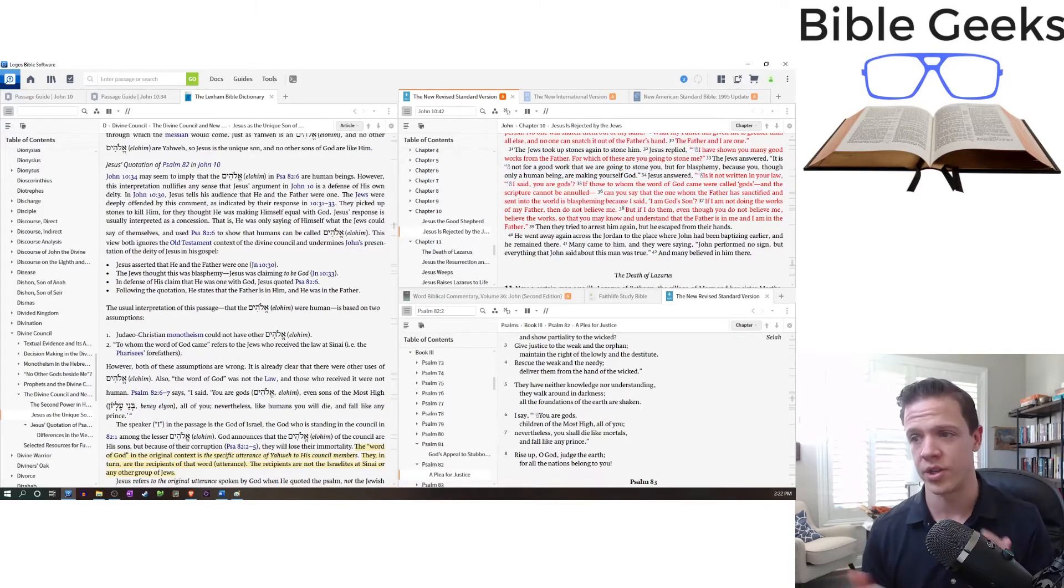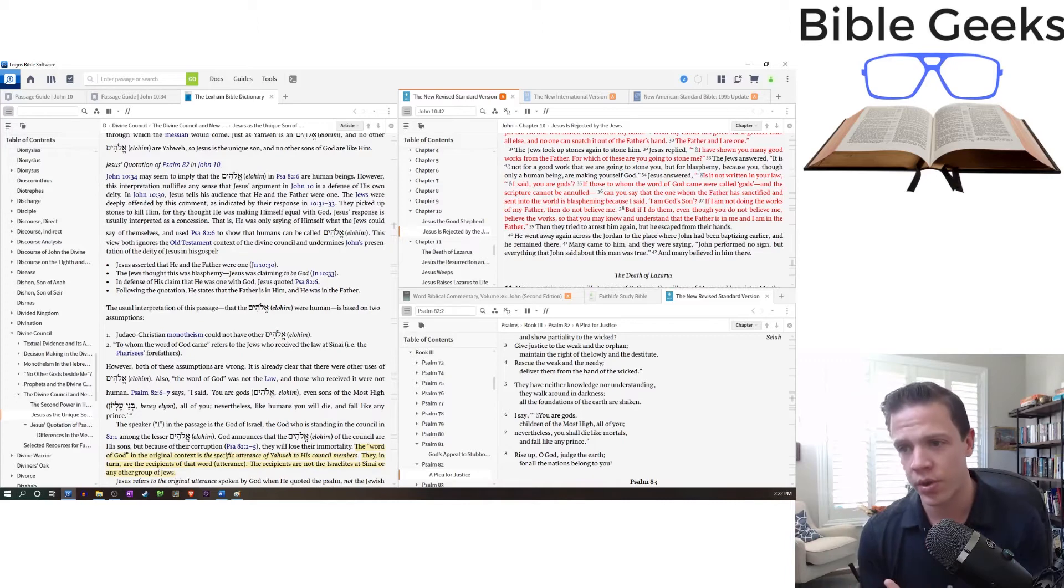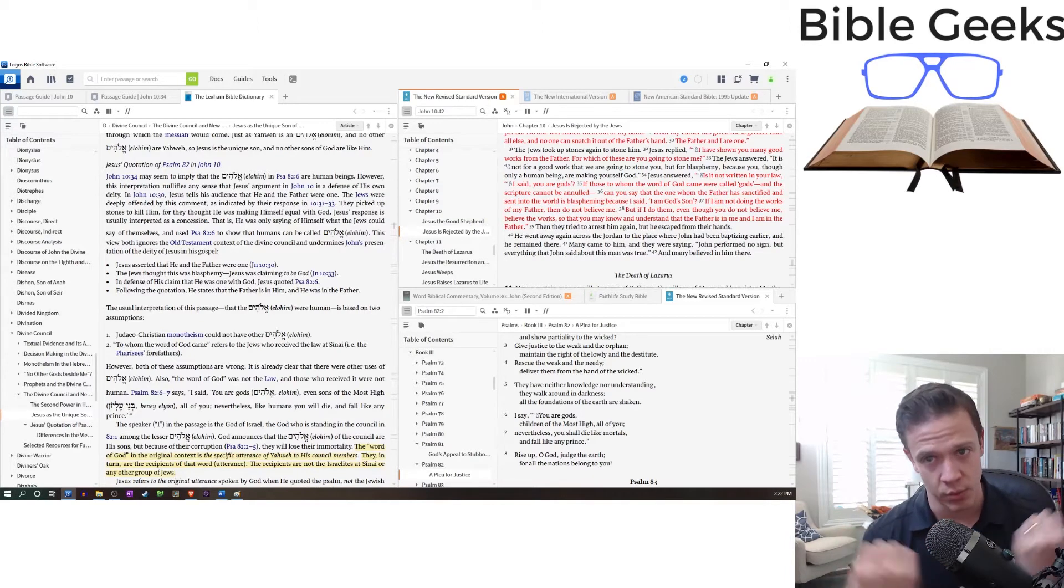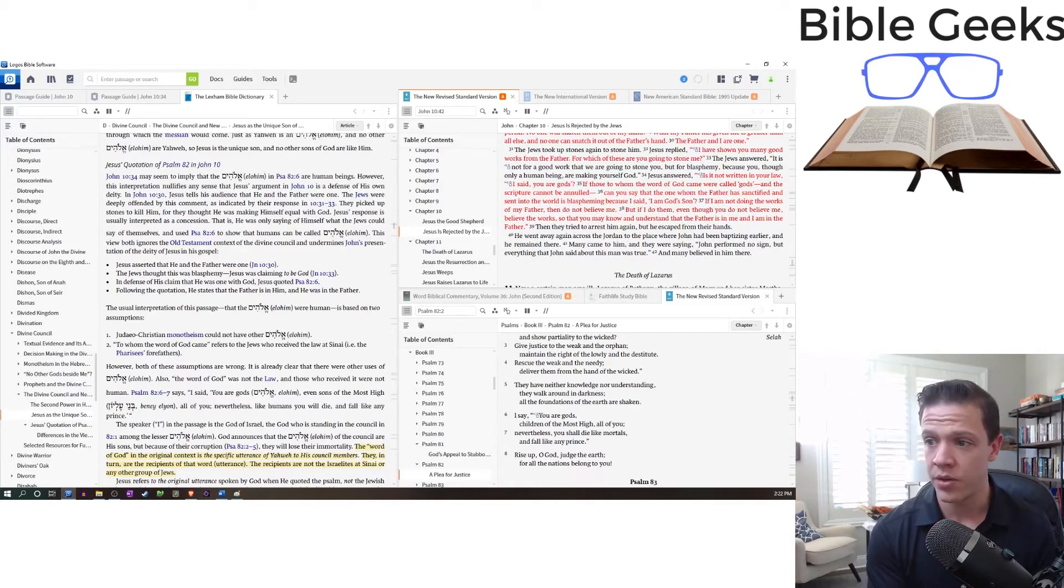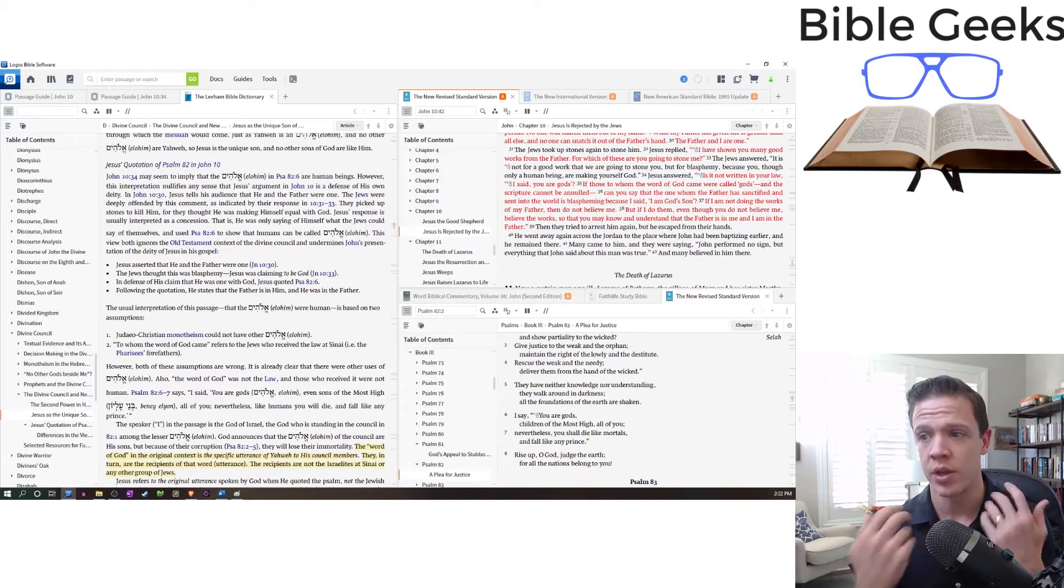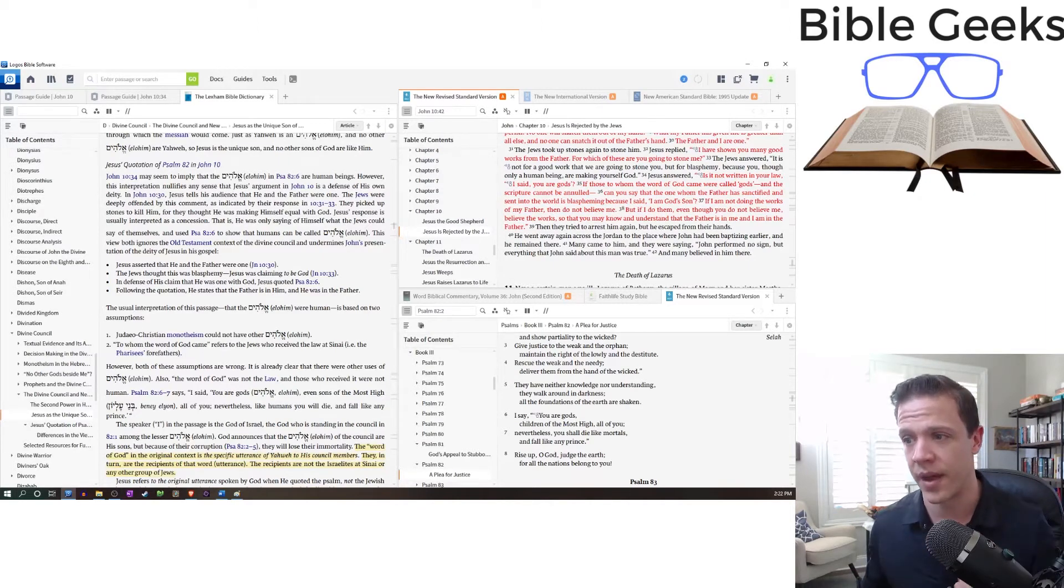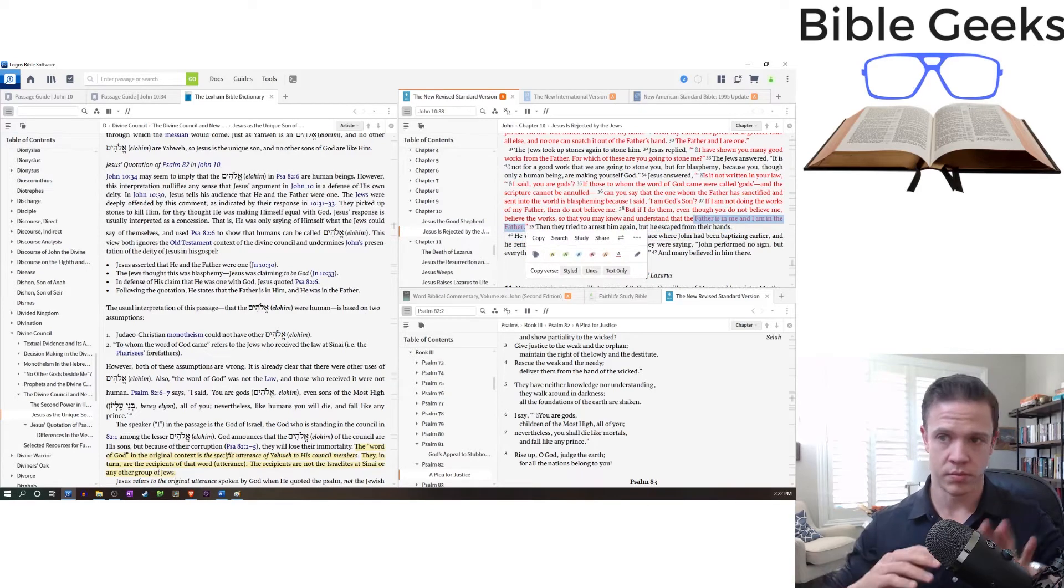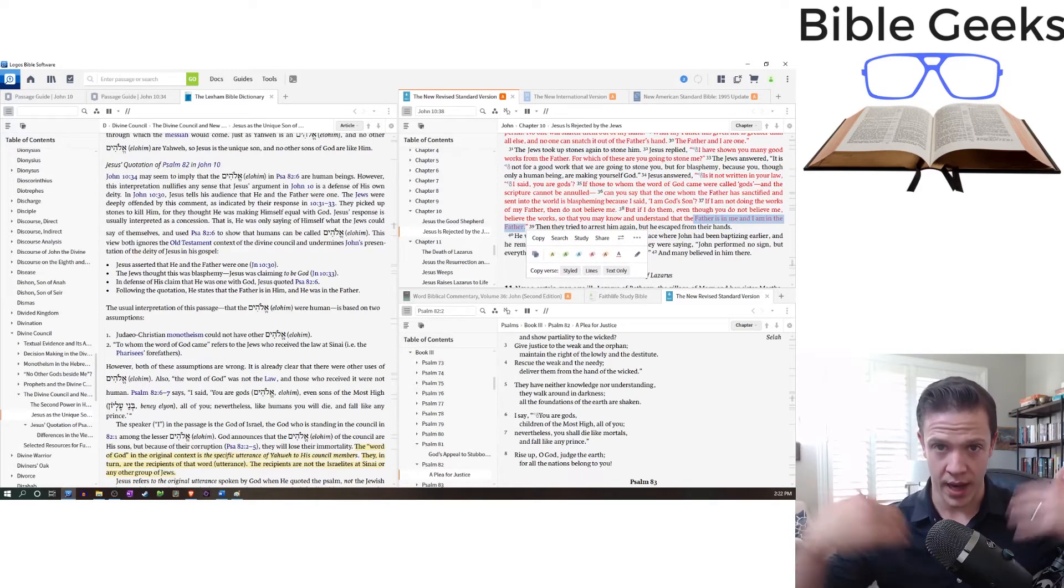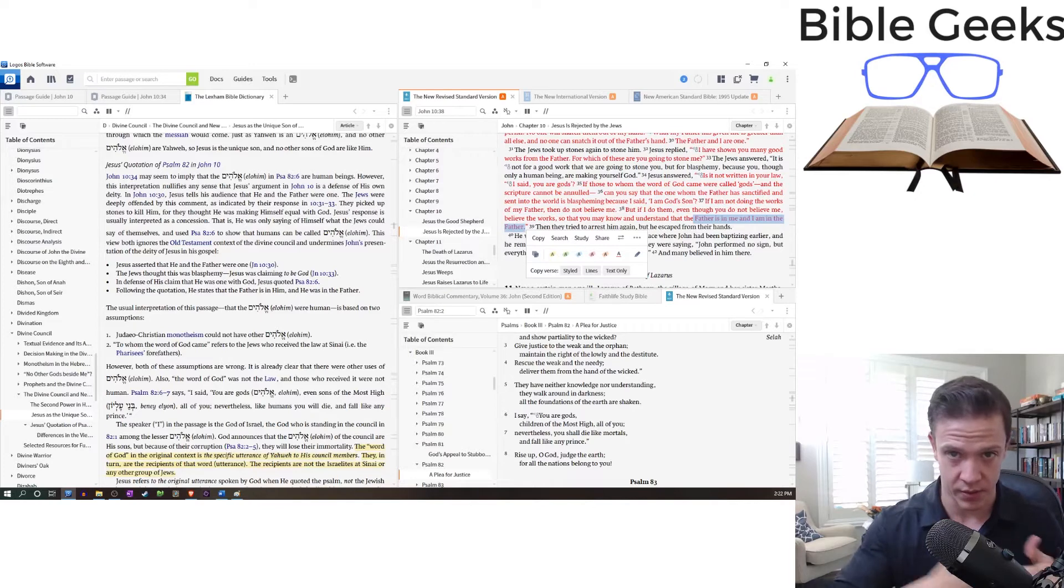If those whom the word of God came were called gods, can you say that I'm blaspheming if I say I'm God's son? I guess he finishes up, if I'm not doing the works of my Father, then don't believe me. Again, we're doubling down on the works. But if I do them, even though you don't believe me, believe the works so that you may understand that the Father is in me and I am in him.